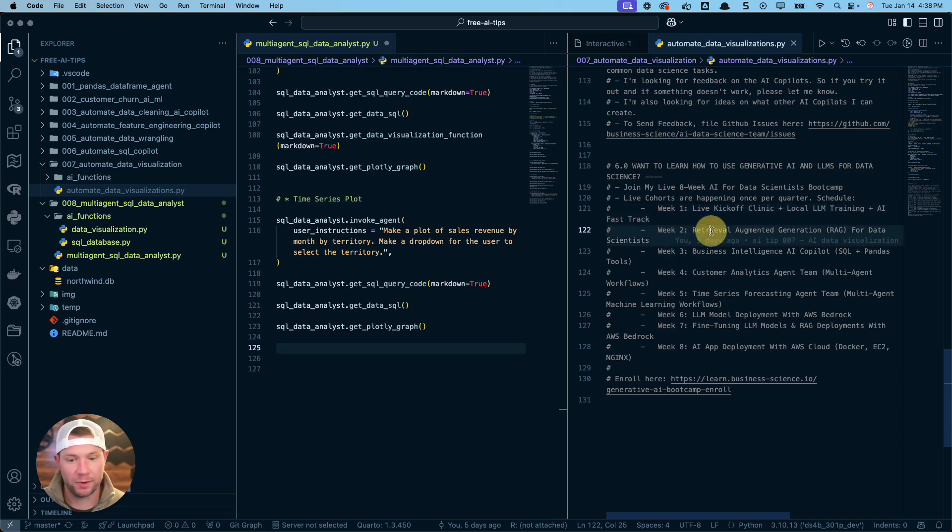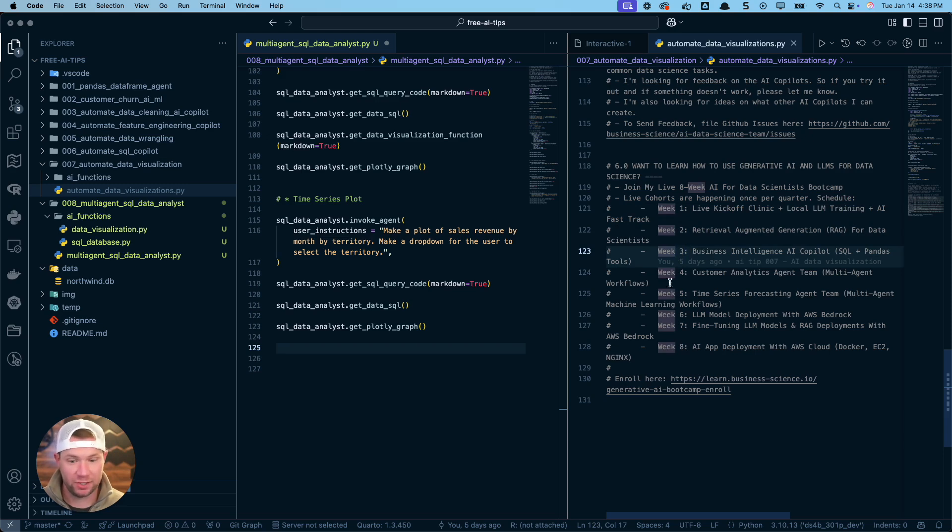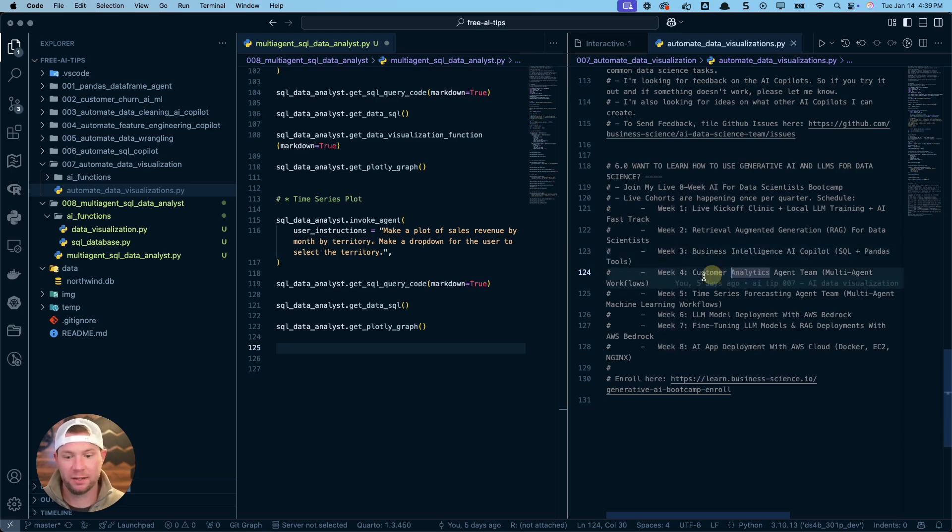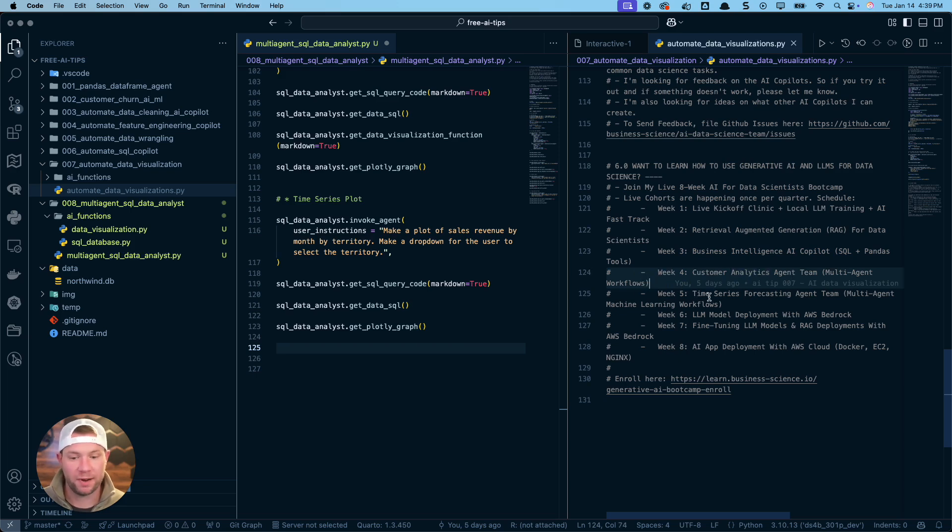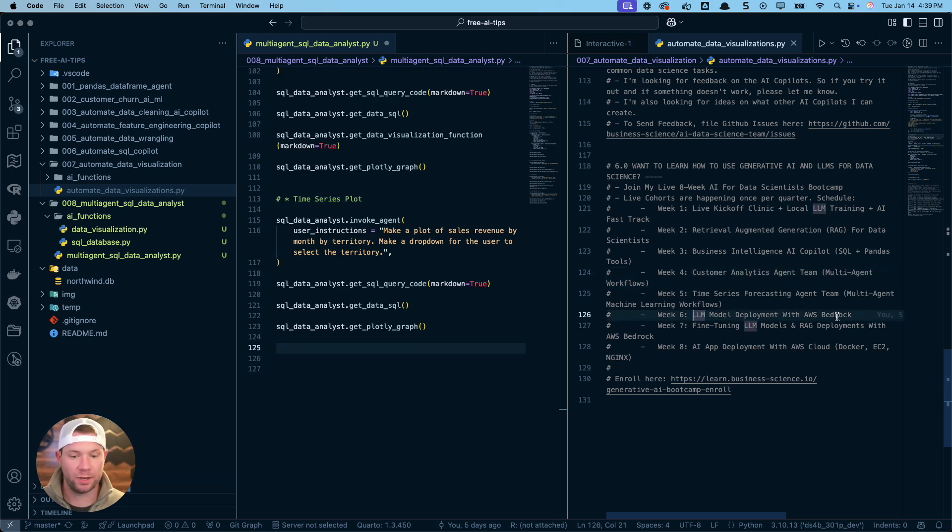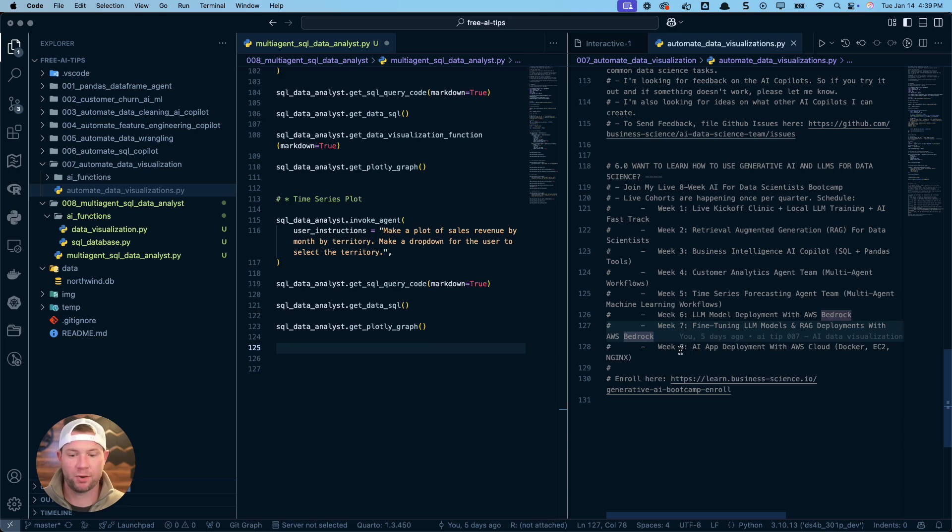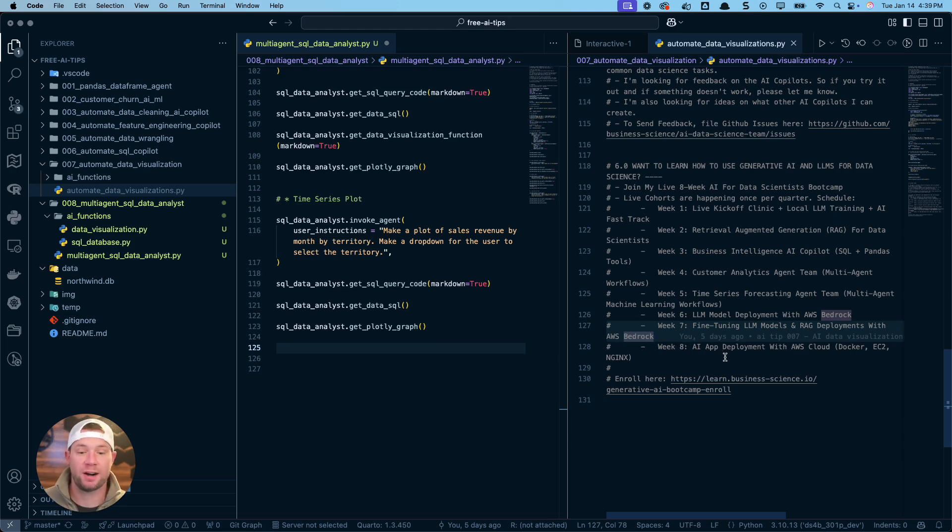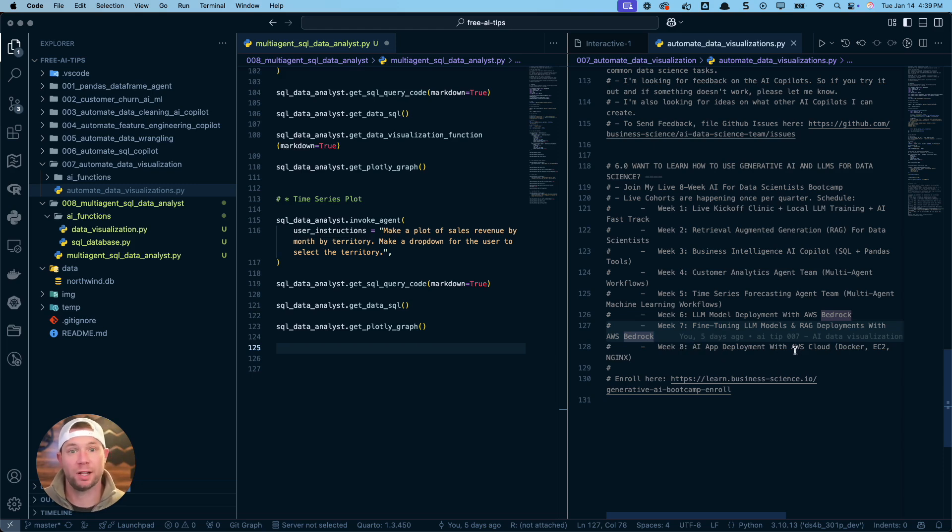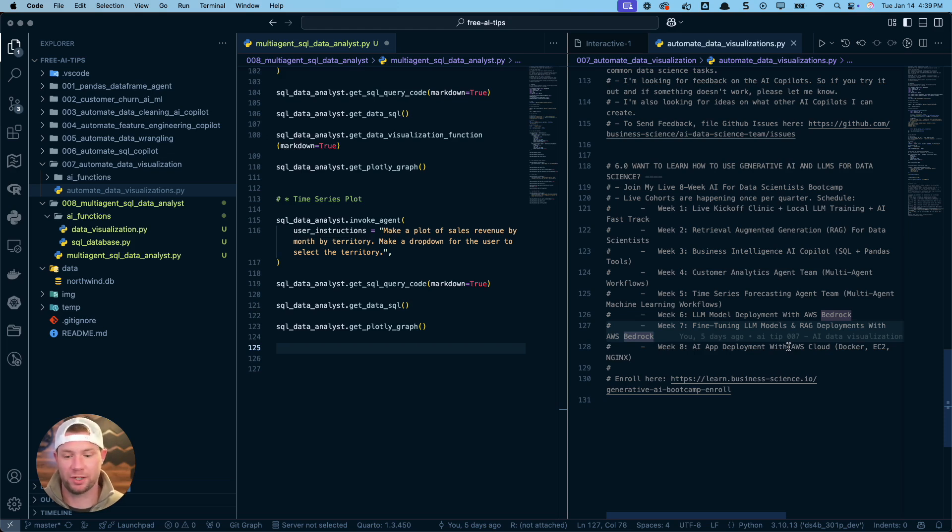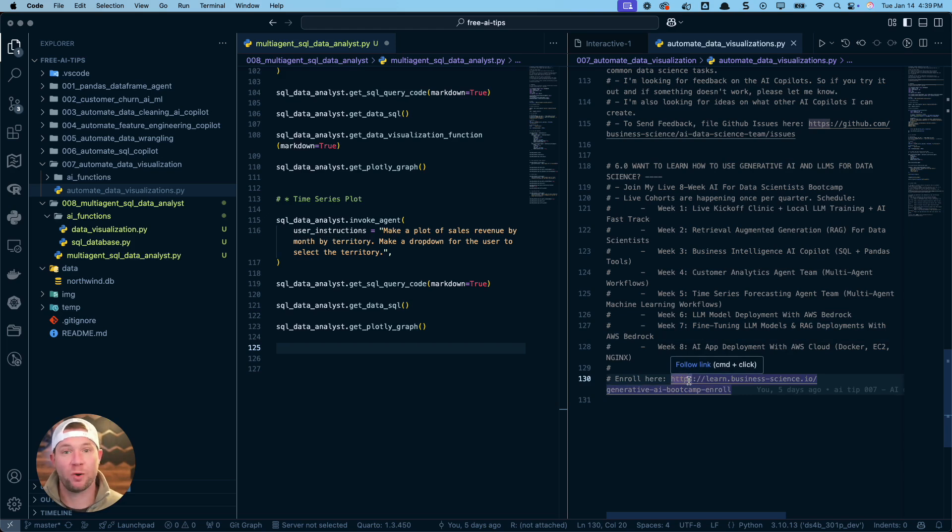So week one, we have a kickoff, plus local LLM training, plus AI fast track. Week two, you're going to learn RAG. Week three, business intelligence. And you're going to actually make a business intelligence AI co-pilot. Week four, customer analytics and a multi-agent workflow. Week five, time series. Week six is deployment, where we're going to start deploying with AI. Week seven, fine-tuning and RAG deployments with AWS Bedrock. And week eight, you're actually going to learn how to dockerize your entire application with EC2, NGINX, and put your LLM application, your LLM data science application into production. So if you want to learn more, there's a link to that. I'll also include the link in the video notes for my eight-week bootcamp.